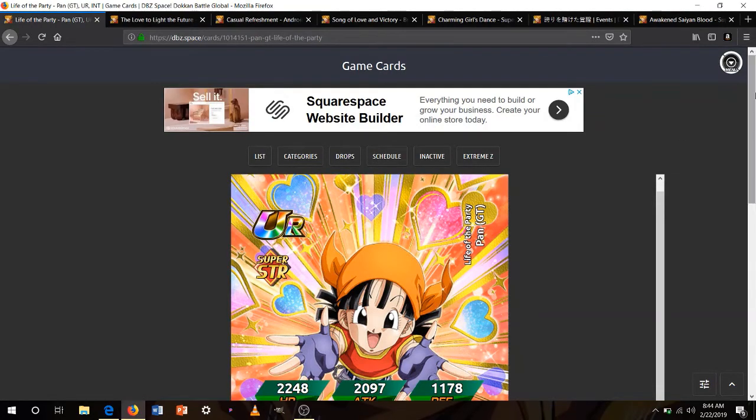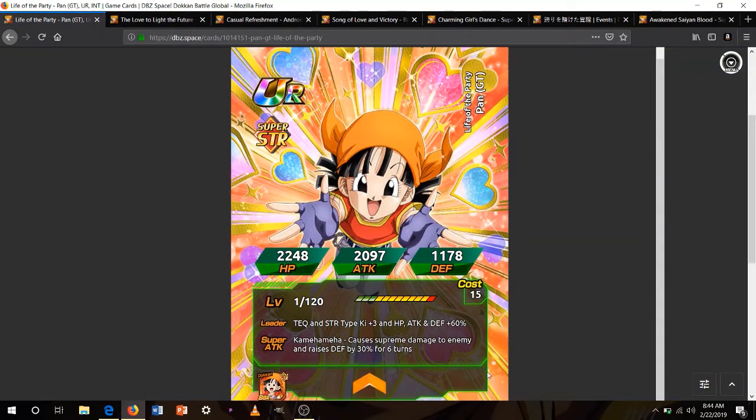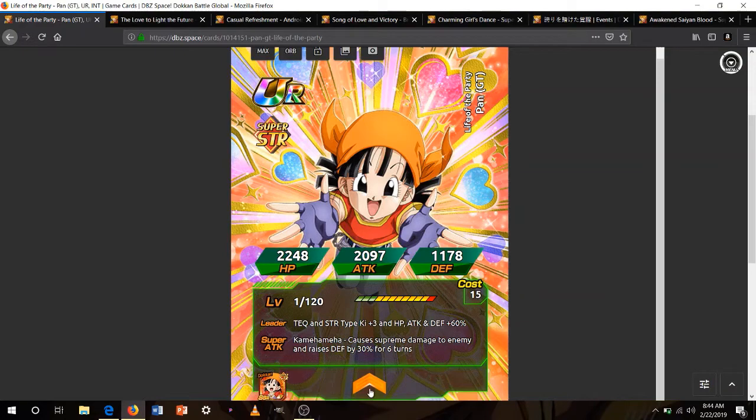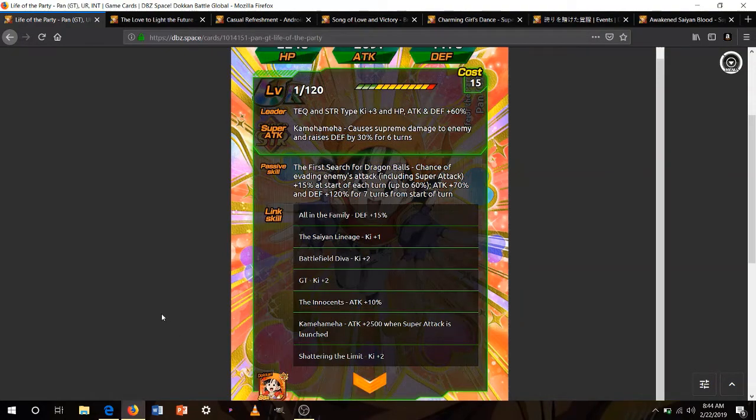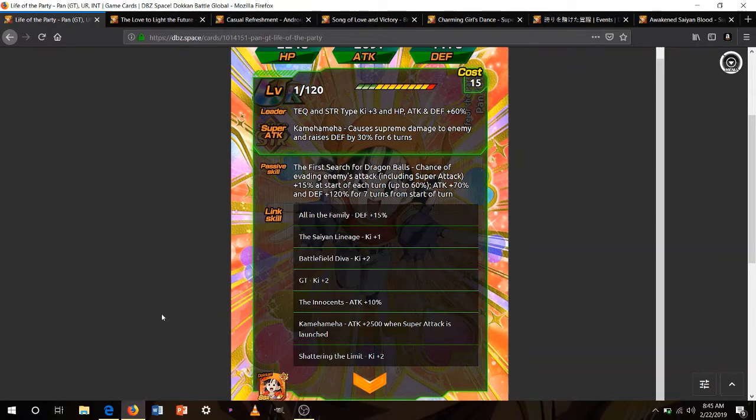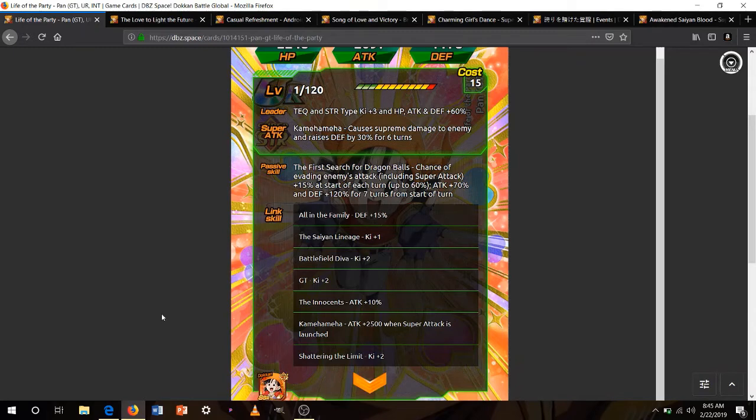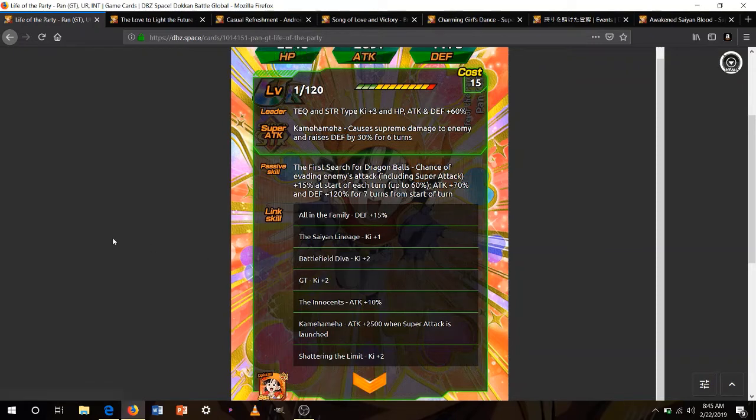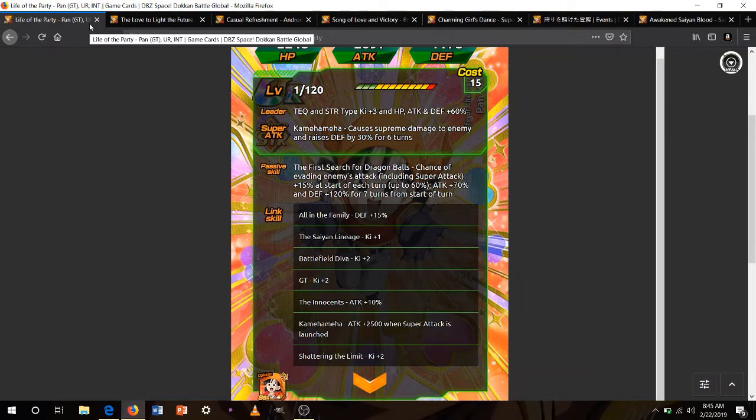Next up is the STR GT Pan that released on the 2 year anniversary. Attack and STR ki 3 60%. Her super attack causes supreme damage and reduces defense by 30% for 6 turns. Chance of evading enemies' attack plus 15% at start of turn up to 60%. So she's going to be tanking a lot after 4 or 5 turns. And attack 70% and defense 20% for 7 turns from start of turn. That's a pretty, pretty good passive. She's going to be defending very well, she's going to be attacking very well. And since fights normally last up to 7 turns, maybe up to 6, she'll basically have her passive about 90% active for every fight.